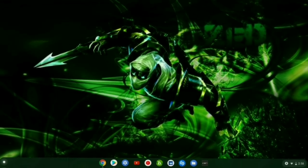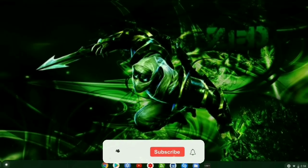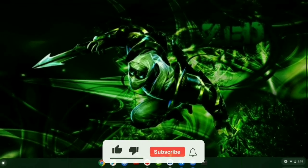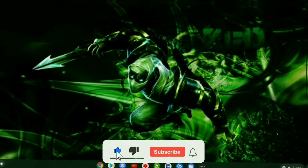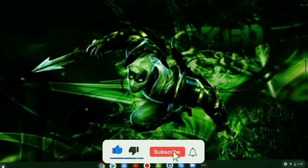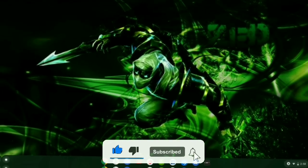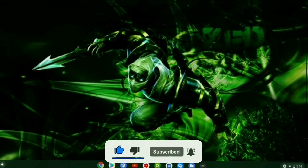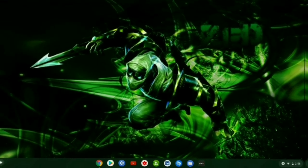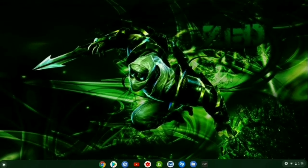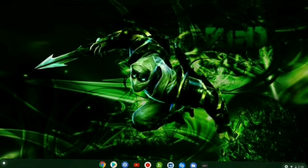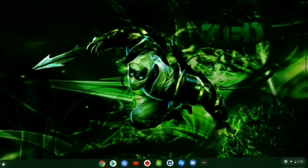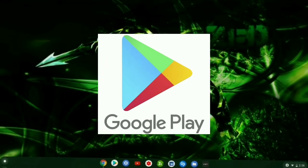Before I get into the video, go down below and subscribe and also tap on that notification bell so when I upload any videos you'll be the first one to get notified. So what you'll need to download Among Us...